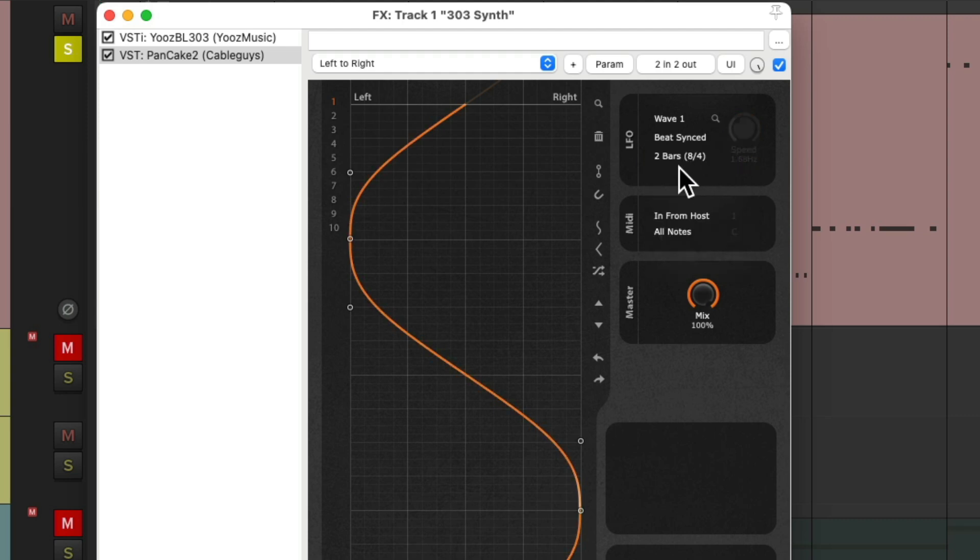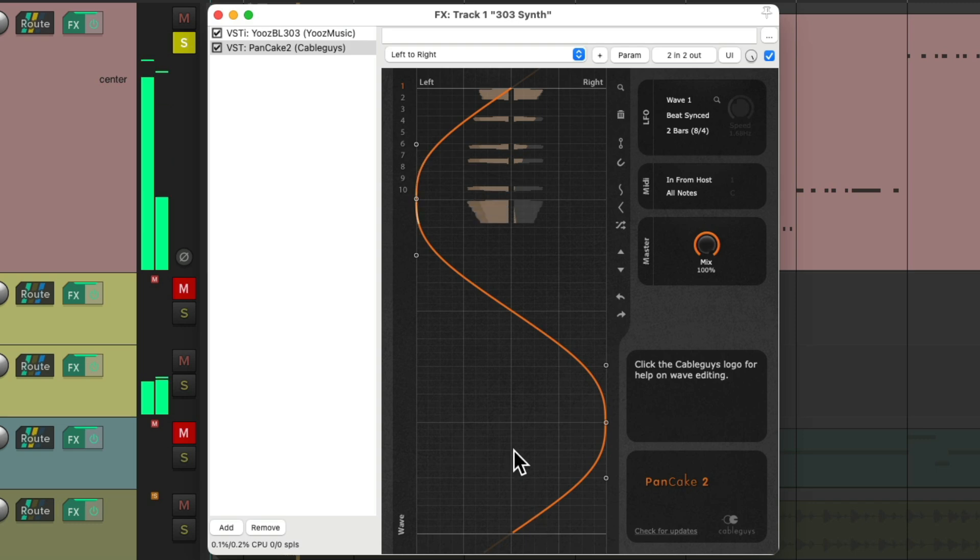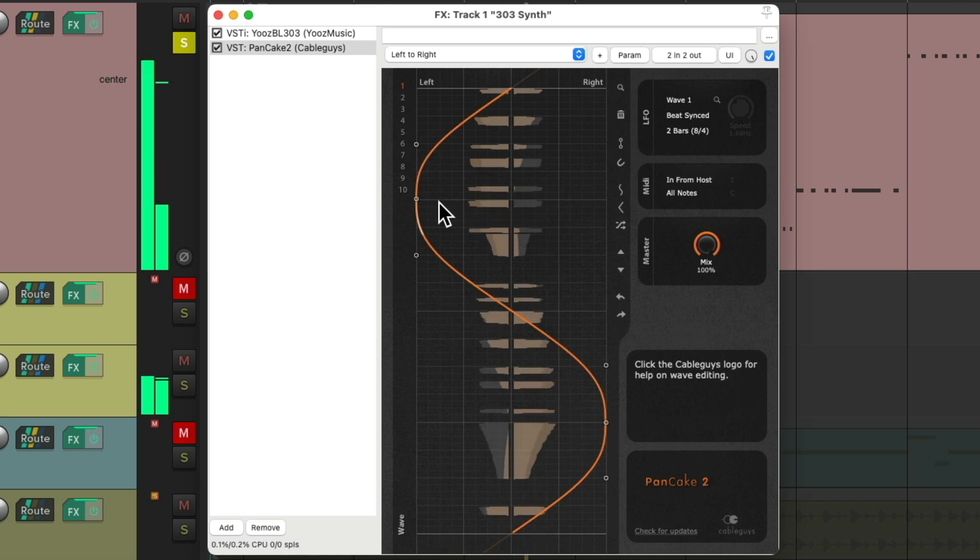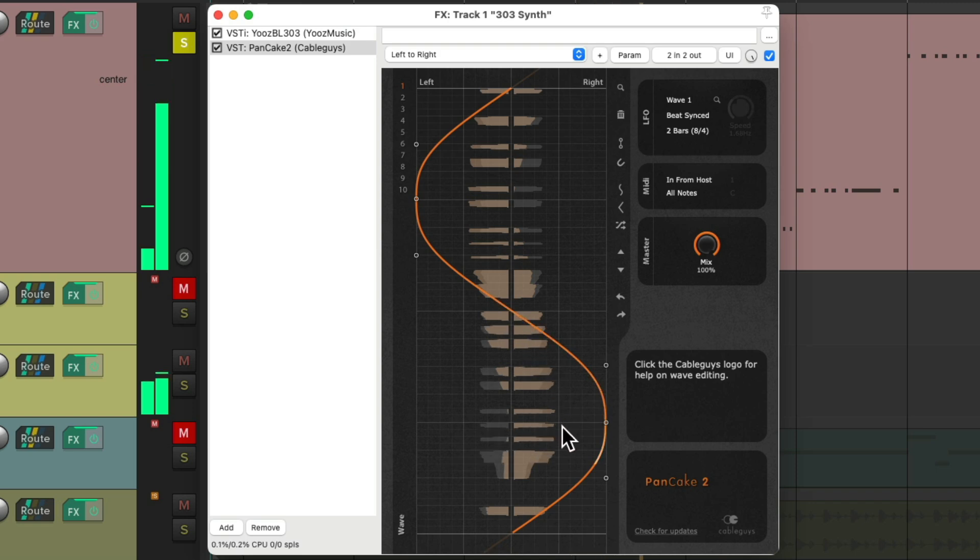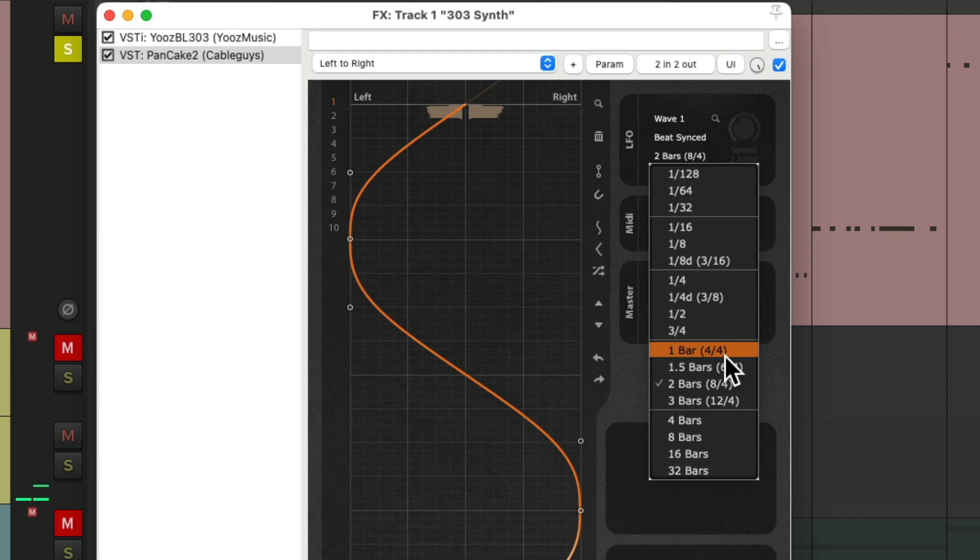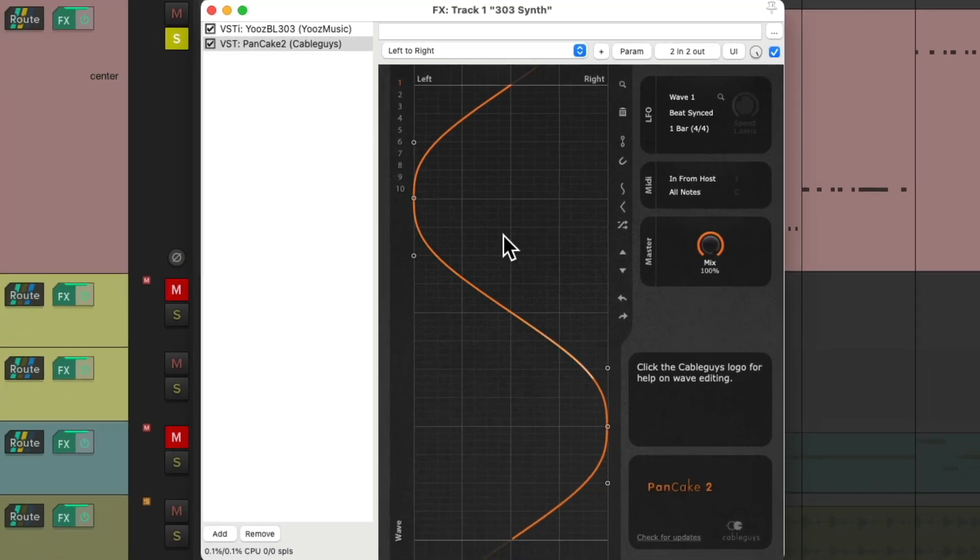So it's set to two bars. The length from here to here is two bars long. But we could change it to one bar and it'd be twice as fast.